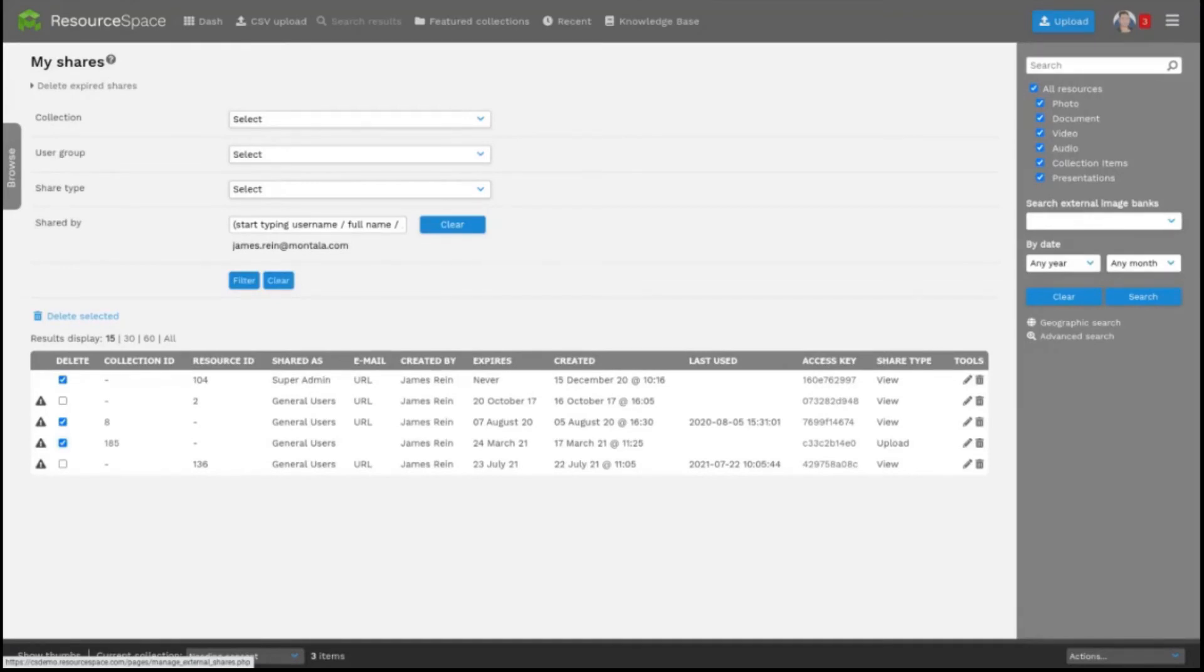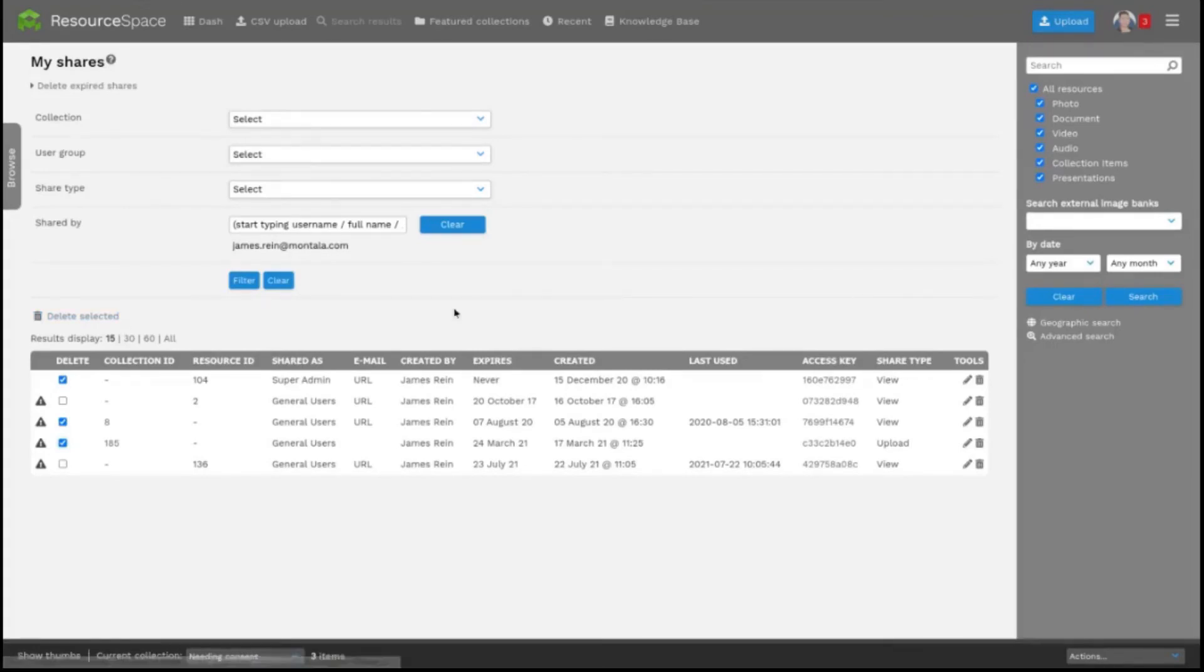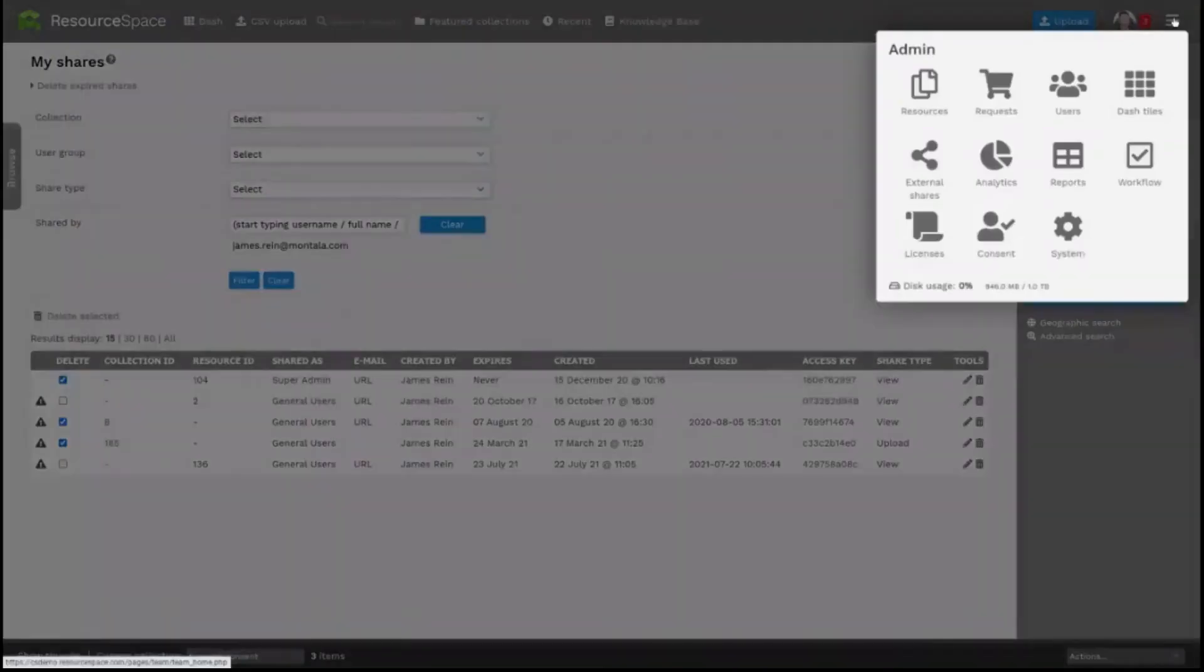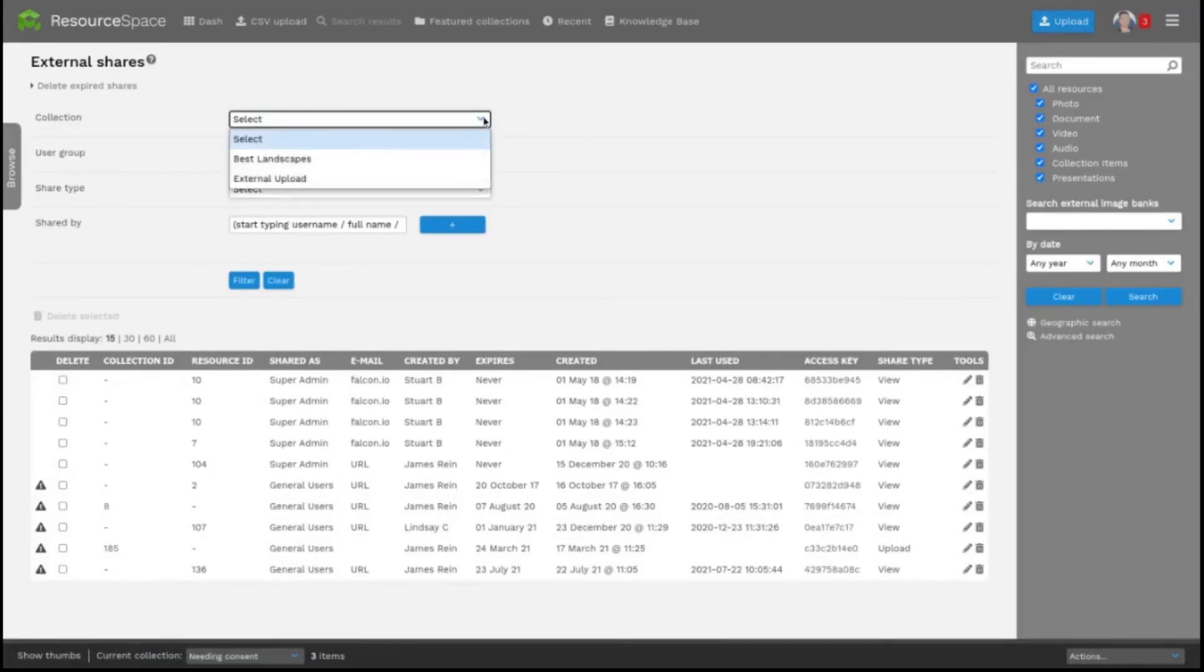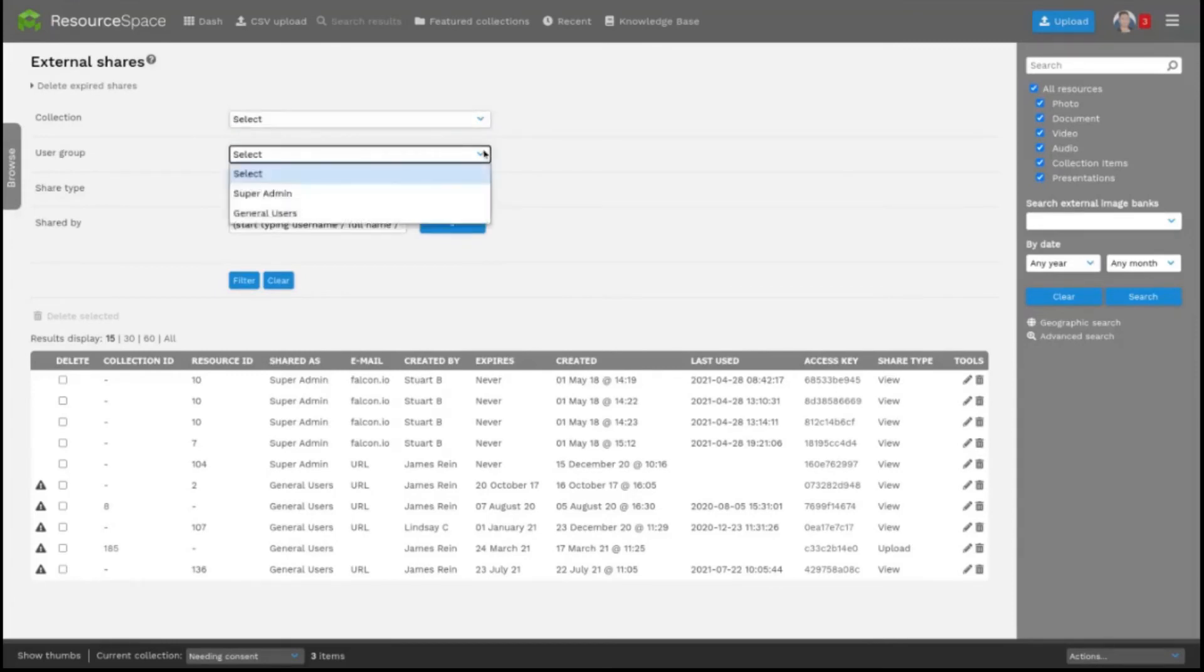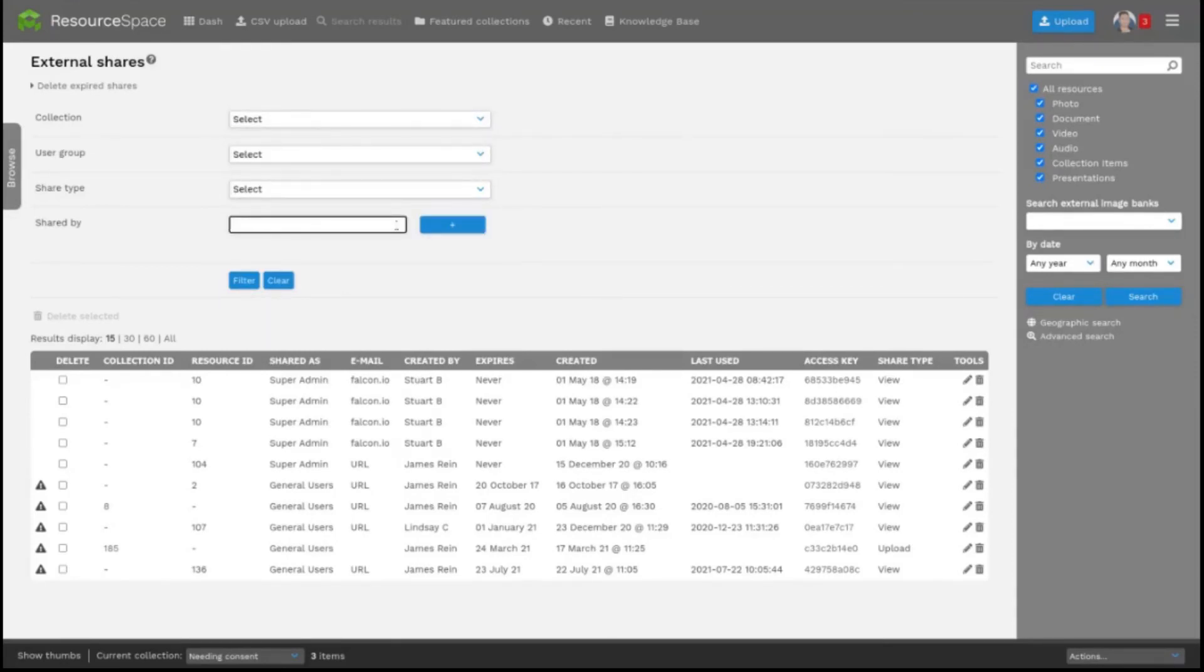As an administrator I also have access to carry out the same actions on all external shares created by different users across the system. These are accessed via the admin menu and external shares here. And you also have the option to filter the shares by collection, user group, share type and user here.